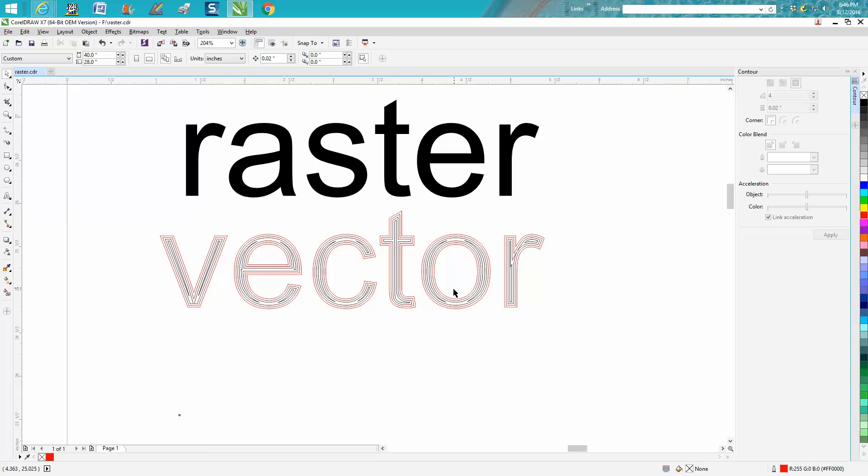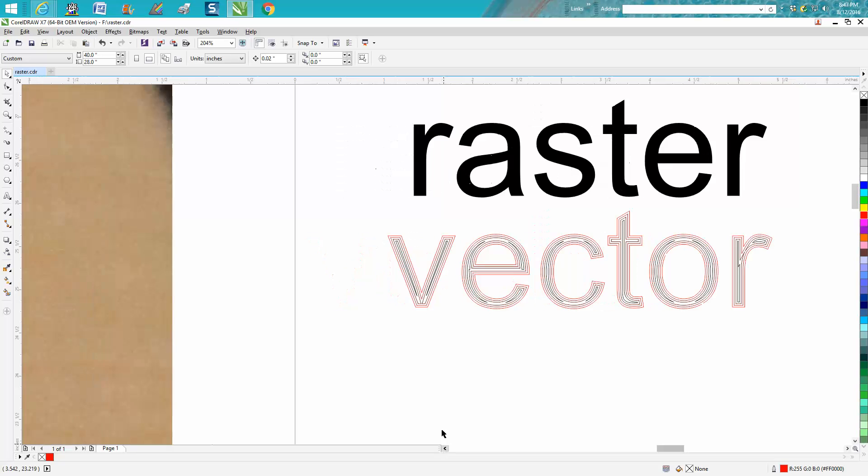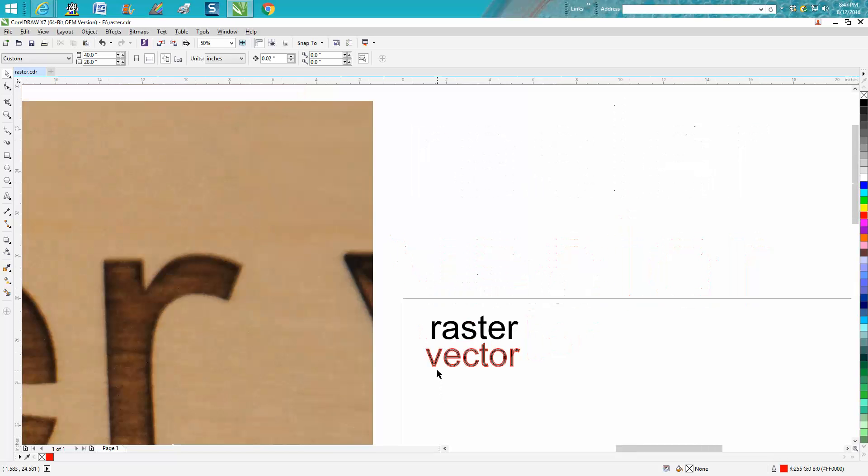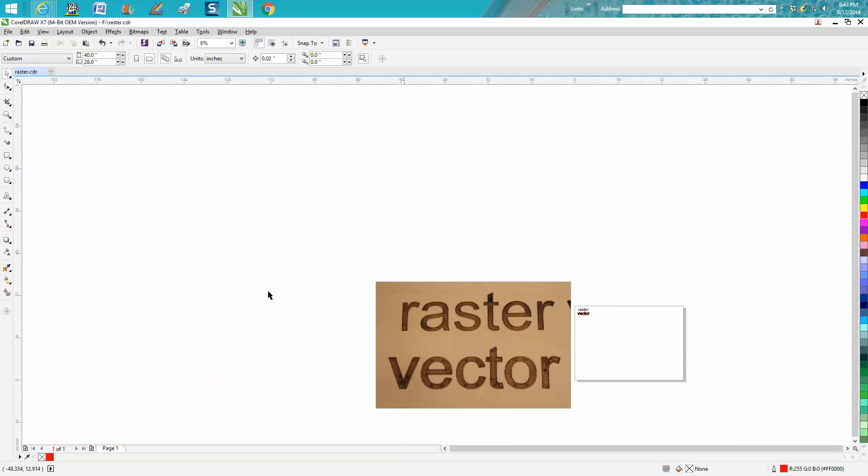Now this isn't going to be for everybody, but it does give a good effect and it's a lot quicker. This took two minutes and sixteen seconds to engrave. This took thirty-six seconds.